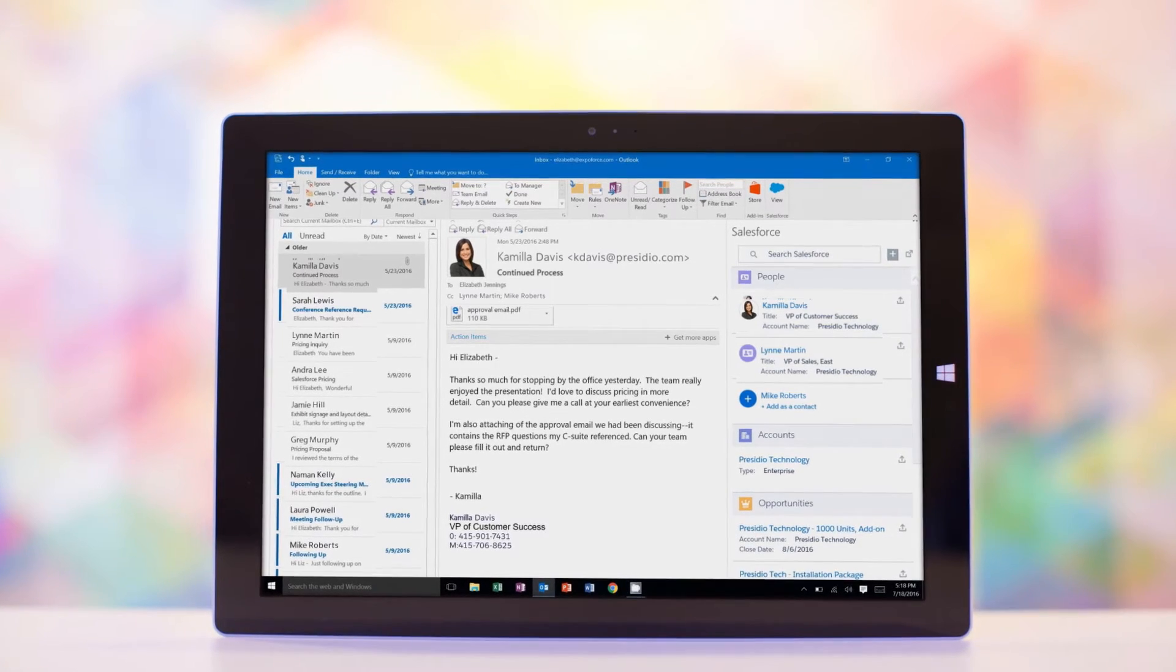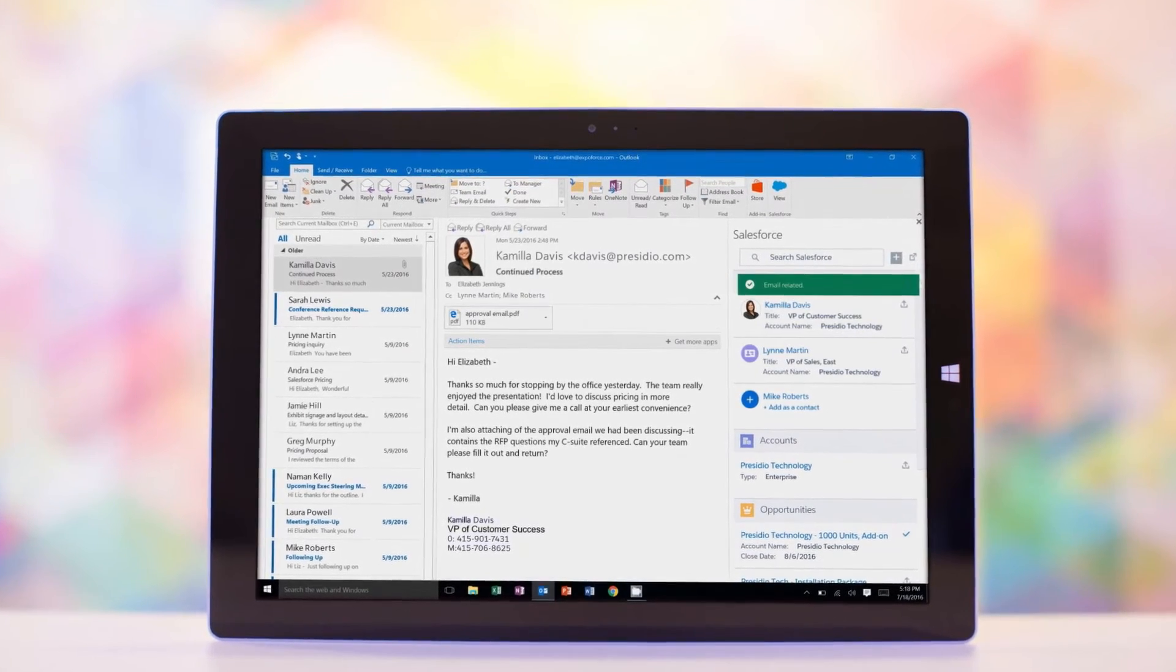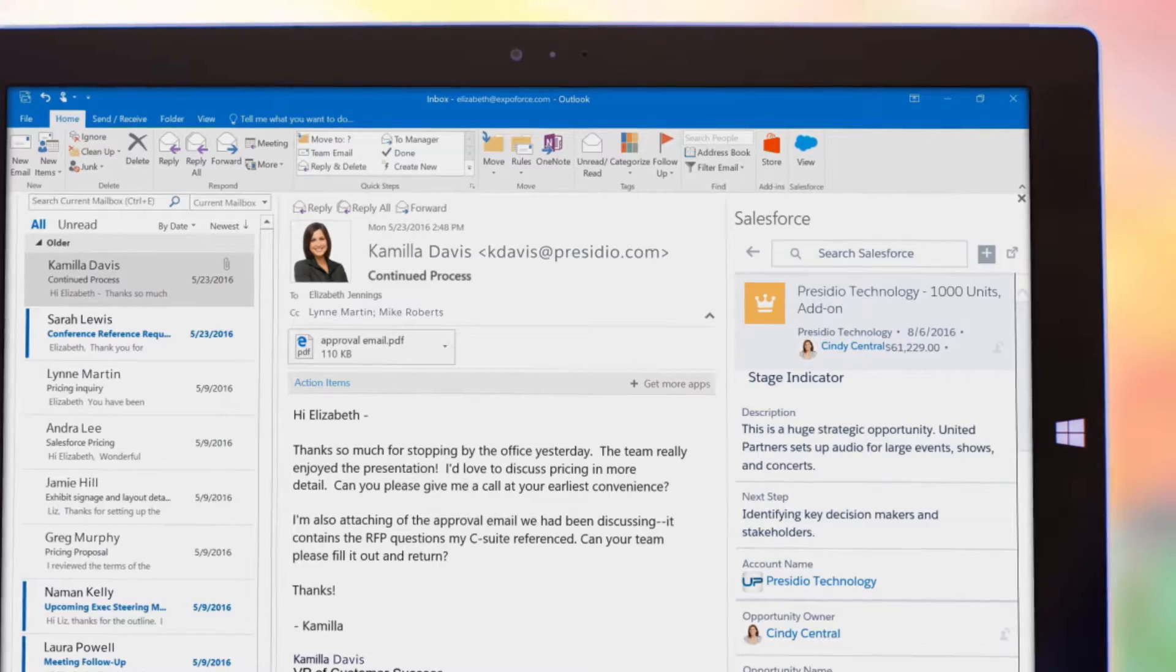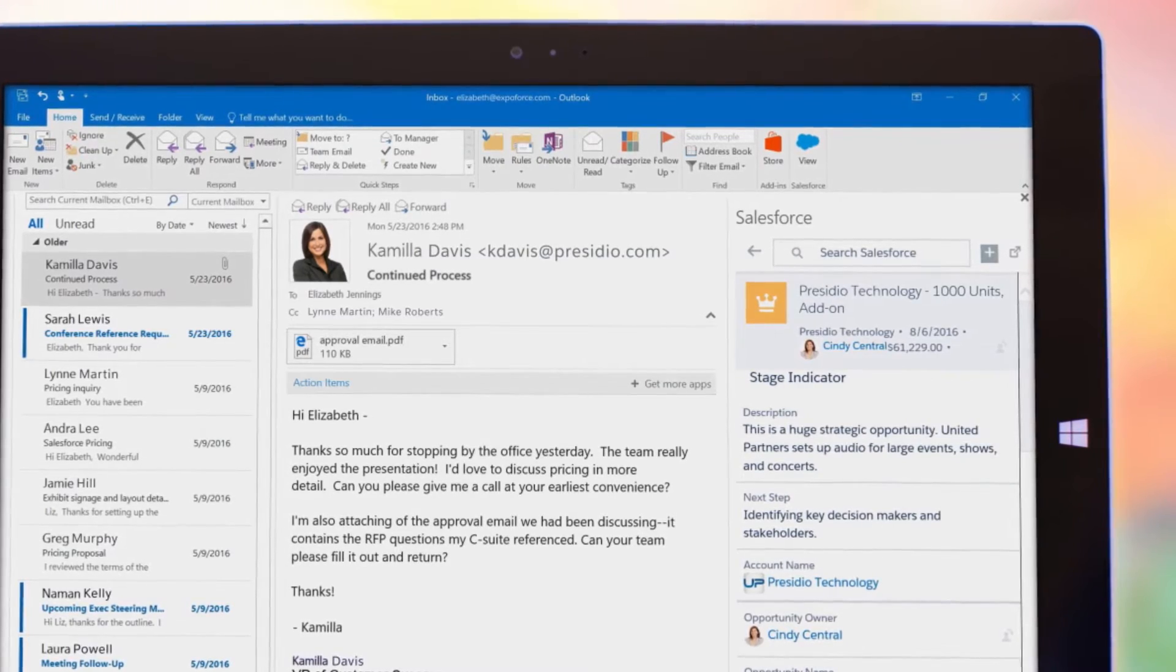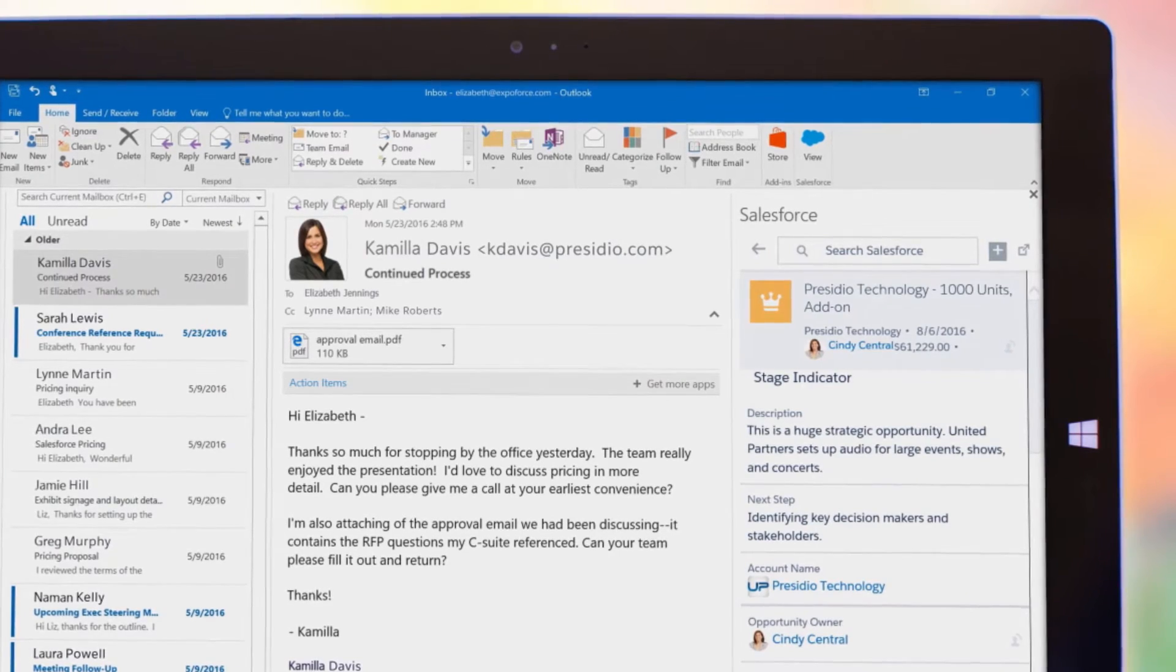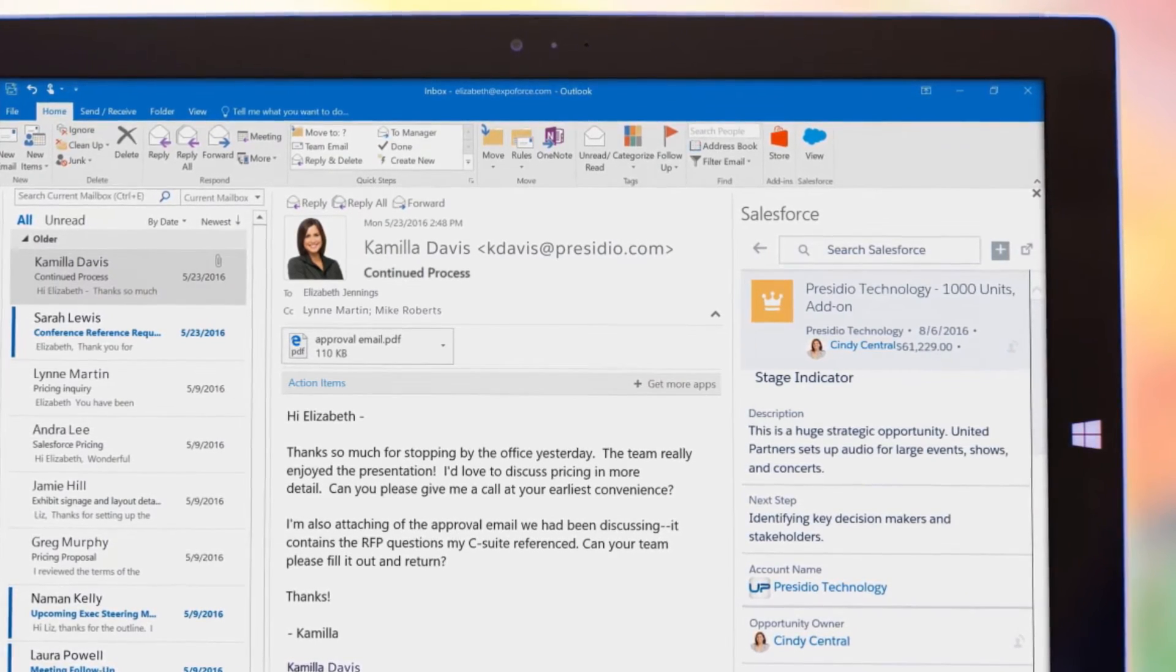Quickly relate every email to the appropriate record in Salesforce and associate it to the opportunity you're working on, keeping your entire sales team up to date.